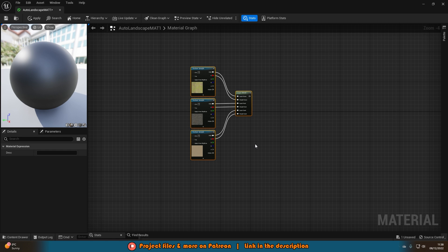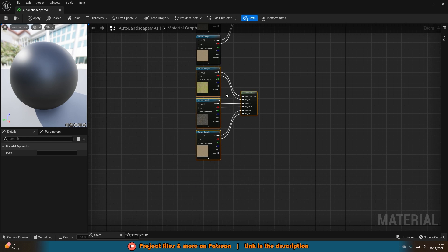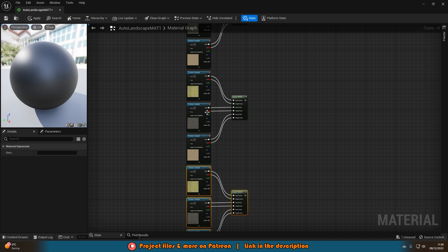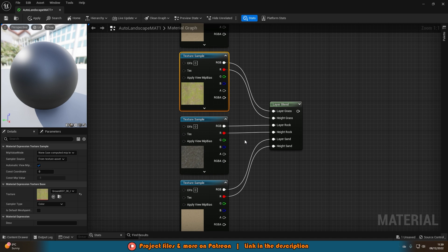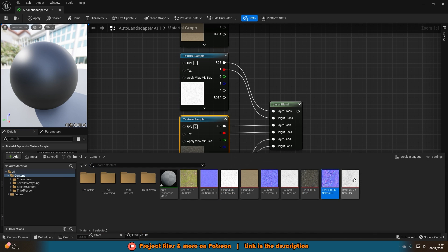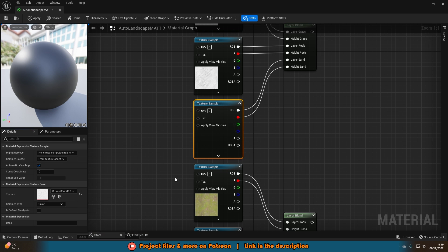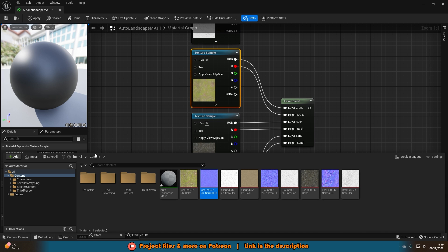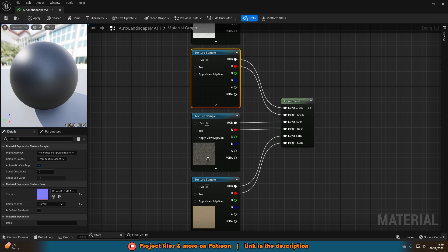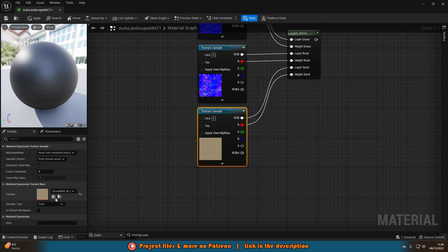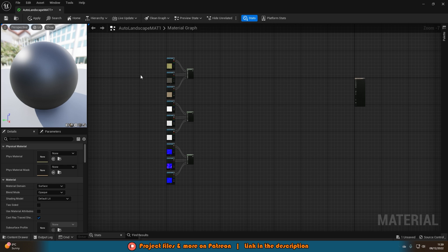Select all these, Control C and Control V to duplicate it, and duplicate two more times as I have two other texture maps — base color, specular, and normal. Change the textures over accordingly: grass specular, rock specular, sand specular for the second group, and grass normal, rock normal, sand normal for the third. So now we have our base color, specular, and normal maps all in here.